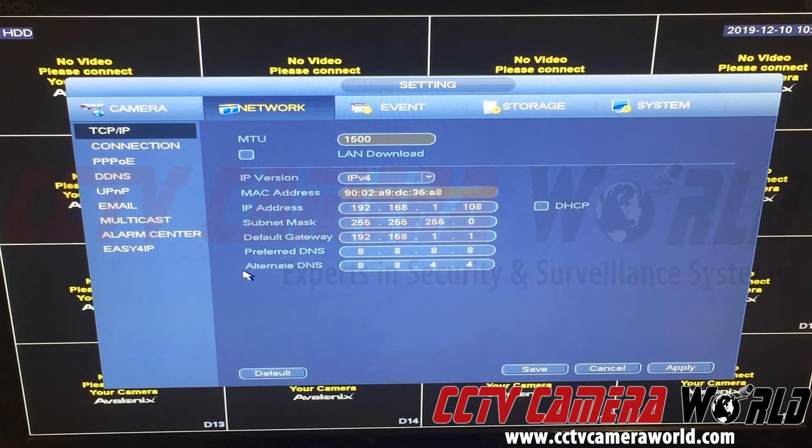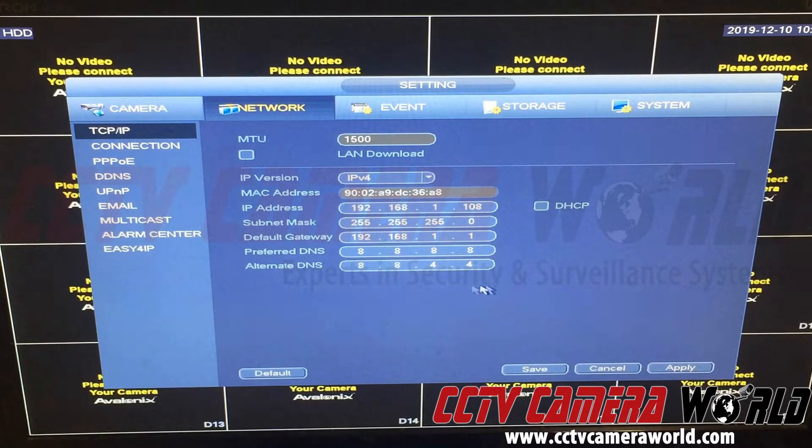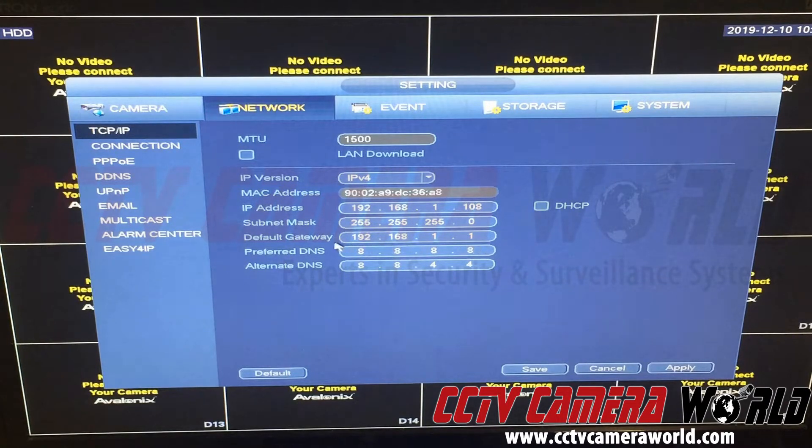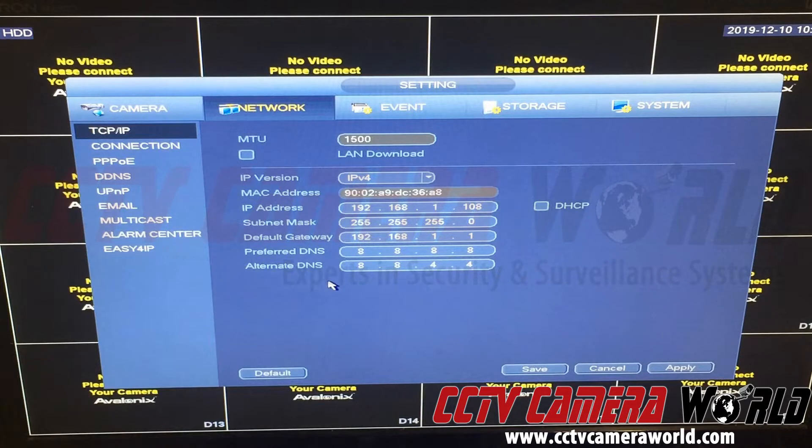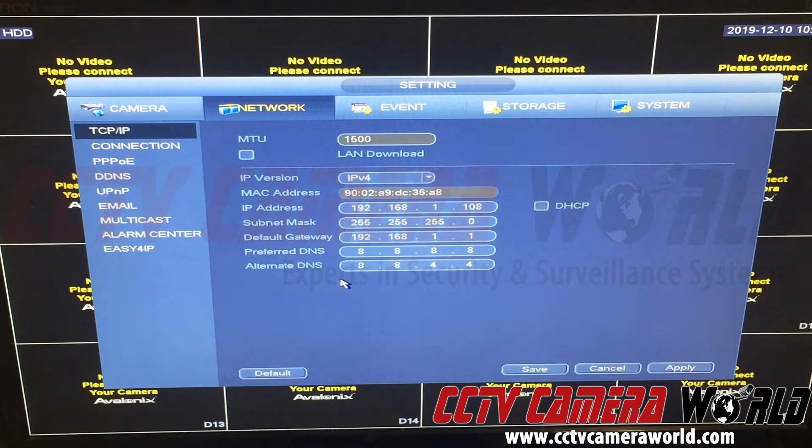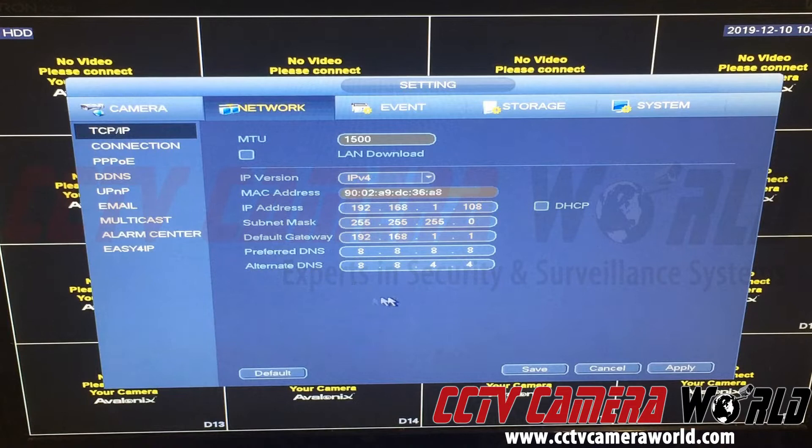The other things are the preferred and alternate DNS entries. These are domain name translation services that allow this to connect to a time server such as time.windows.com. You just set the correct DNS entries.